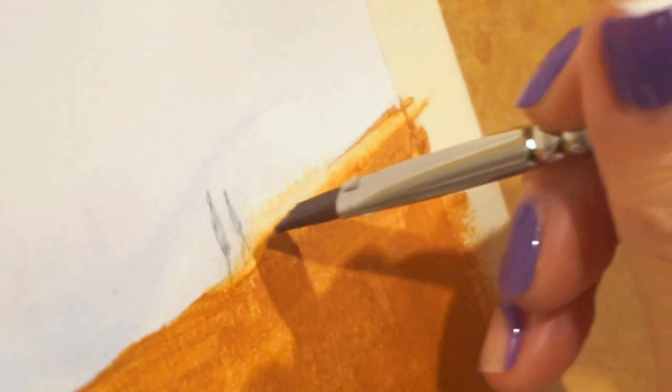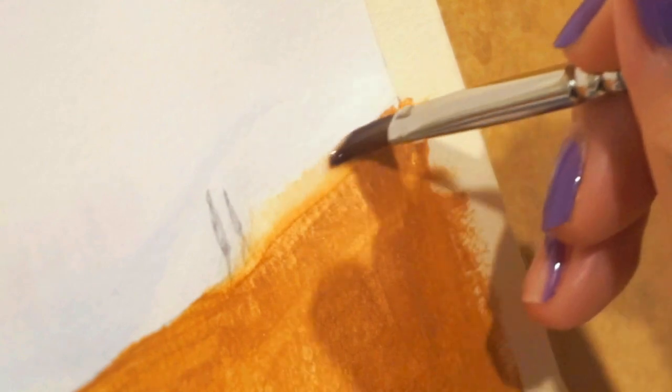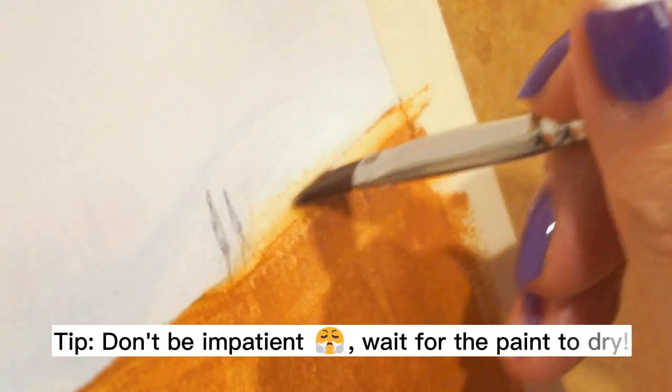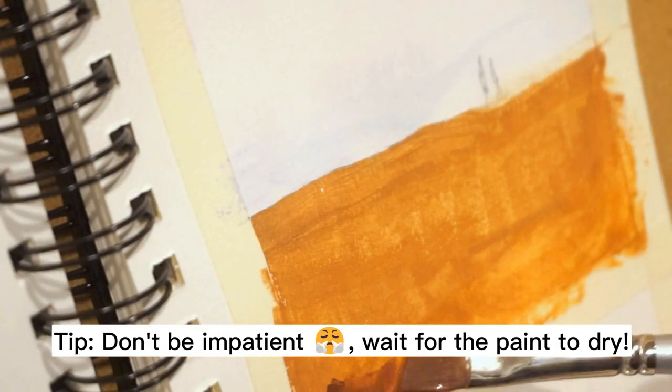Here I'm fixing up my mistake because I didn't let the sky dry fully so the orange blended in. Pro tip, just don't be impatient.